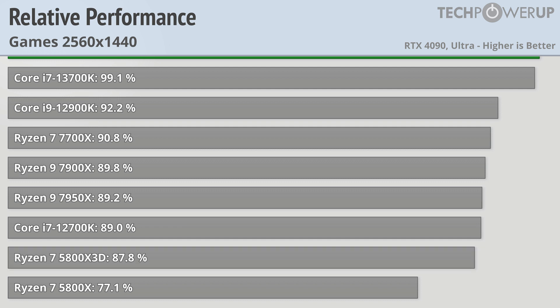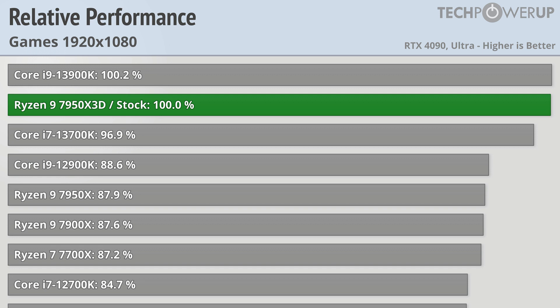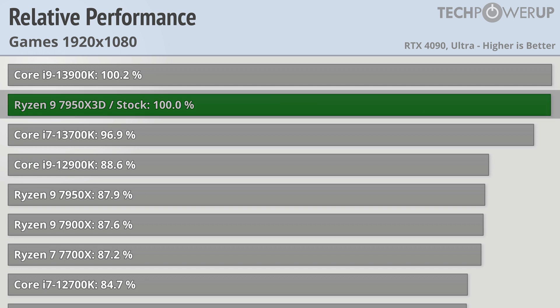Even at 1440p we're still a little bit GPU limited. Moving over into 1080p and we can see that the 7950X3D and the 13900K are virtually tied, only 0.2% between them.